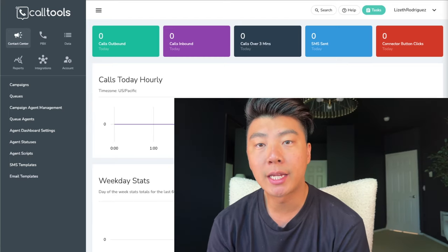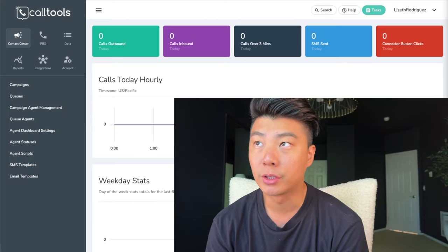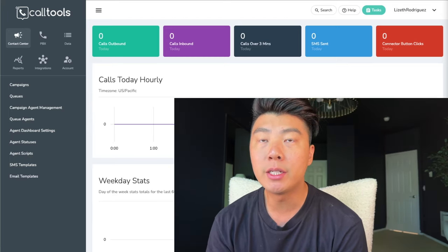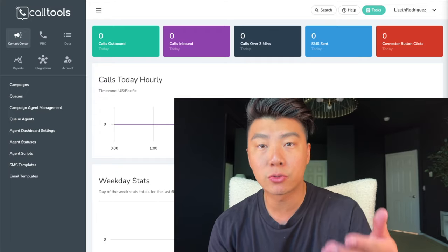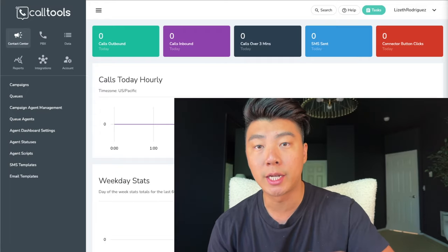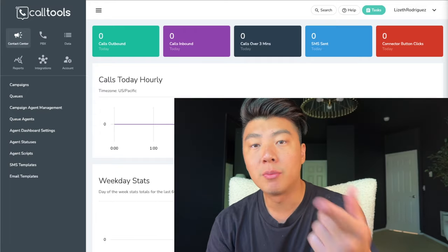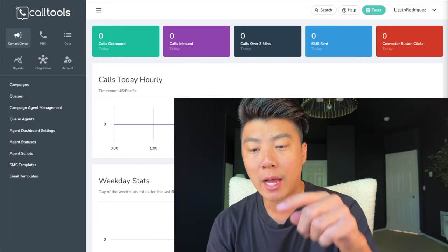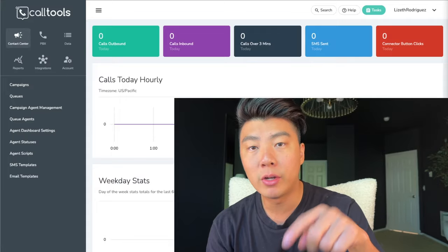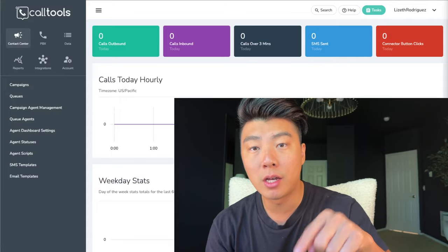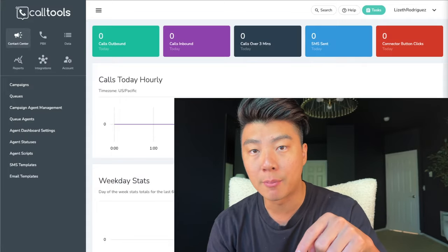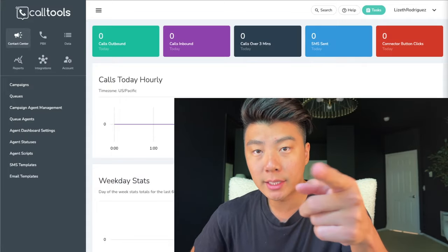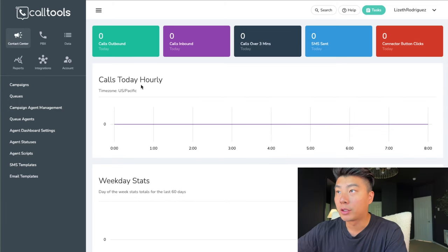The first thing you need to do is sign up for Call Tools. Go to calltools.com and you need to talk to a sales rep in order to sign up — you can't just make your own account. To make this easier and cheaper for you, I have a link down below. It's $50 off your signup. Click that link and it's going to take you directly to my sales rep and he's going to take care of you.